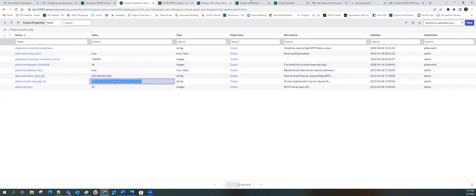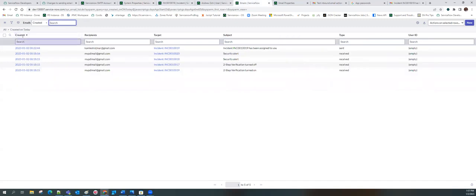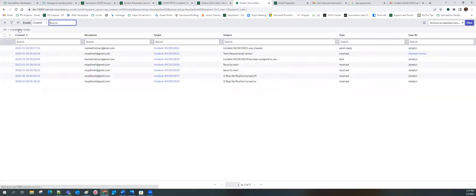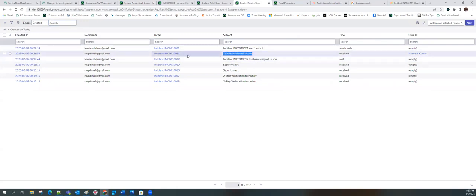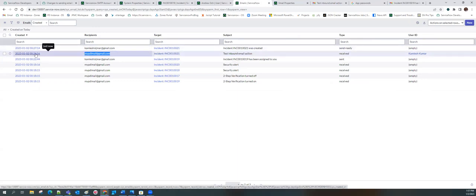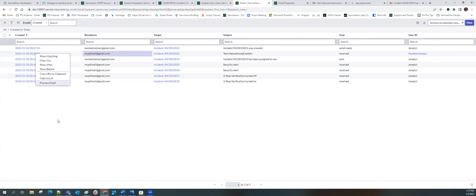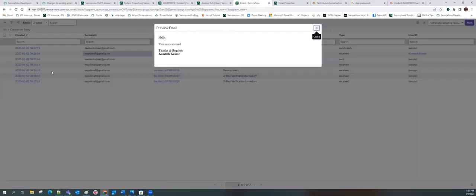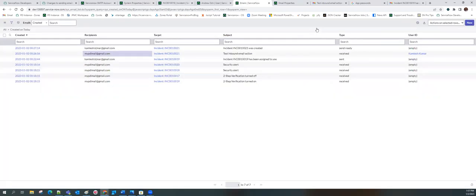We can see that we have received this email in ServiceNow, and the recipient is the email ID that was integrated. Let's preview it — yes, this is the email that I sent from my Gmail address. This is all about how you can enable sending and receiving of email using your PDI.